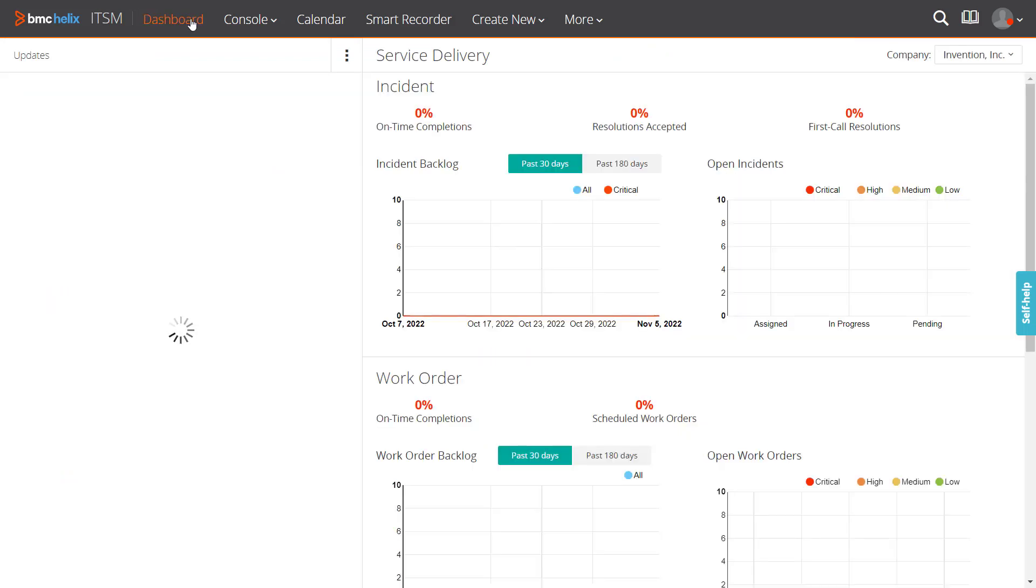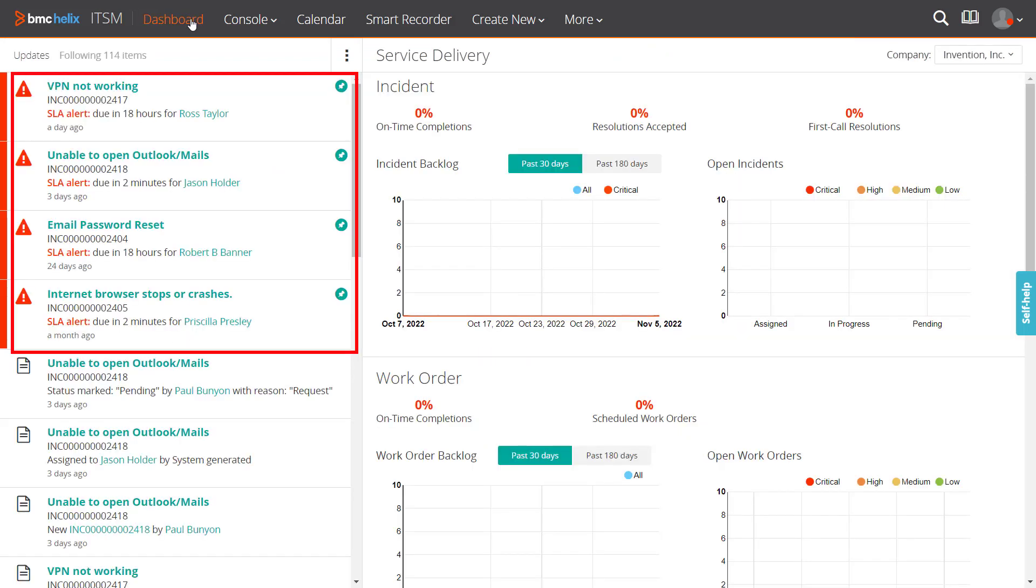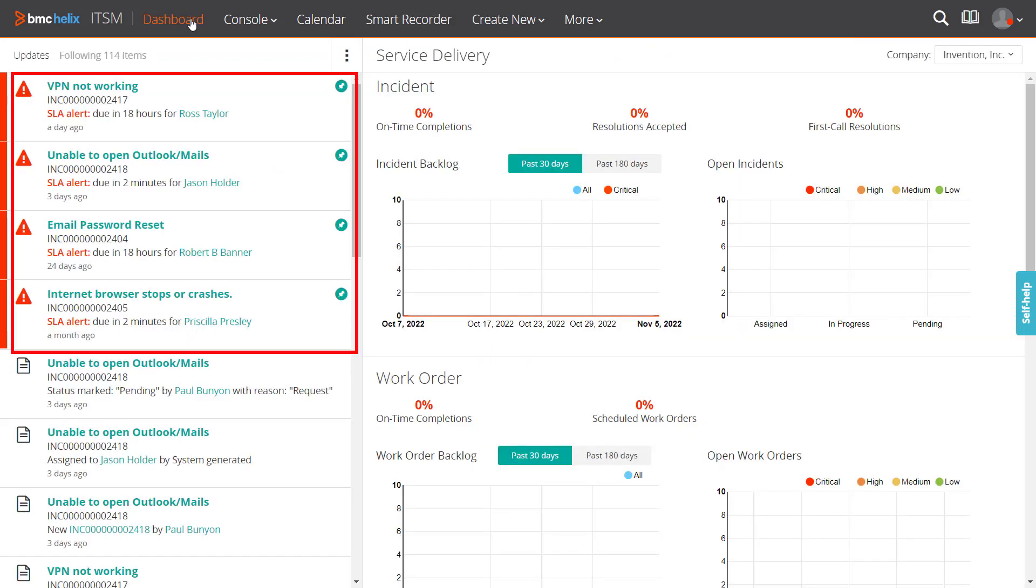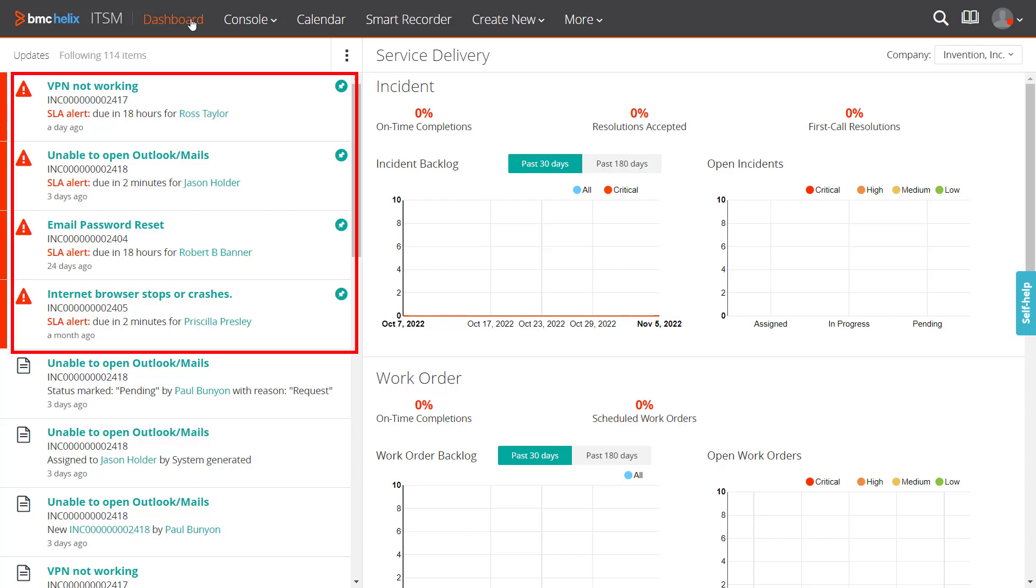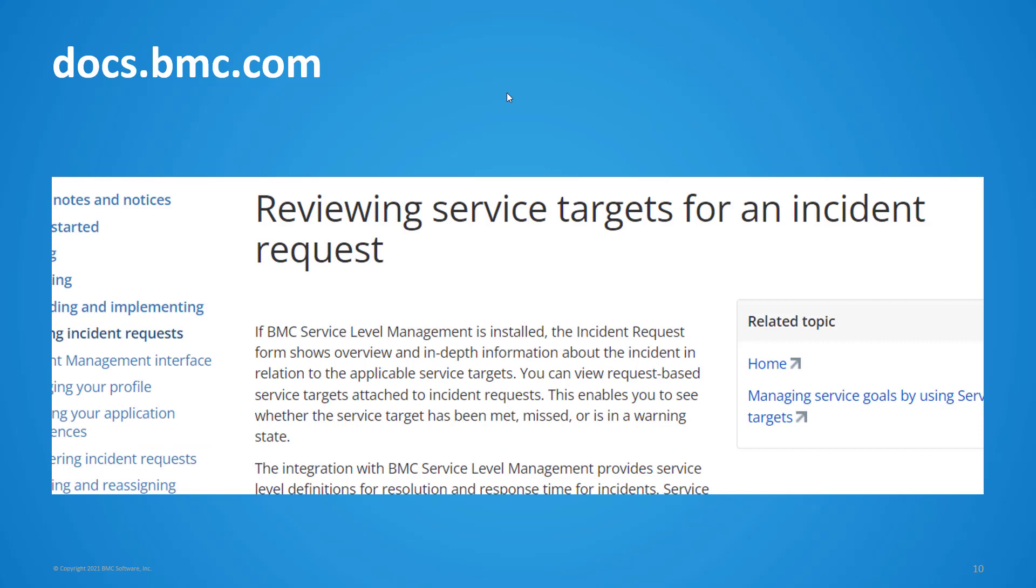In this way, by viewing the SLA alert status of incidents on the home page of BMC Helix ITSM, you can prioritize the incidents, thereby avoiding SLA breaches. To know more, see the topic reviewing service targets for an incident request available in BMC Helix documentation. To access the documentation, click the link in this video's description.